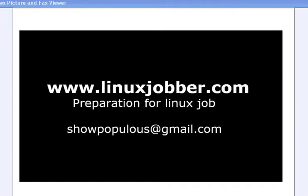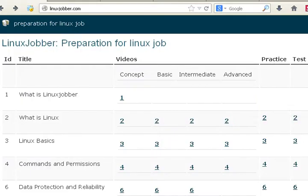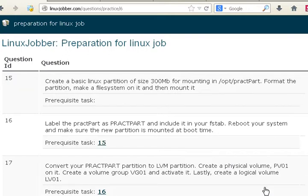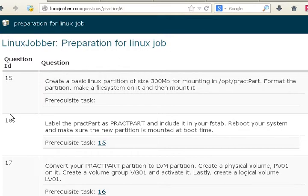Shoot me an email and I will be sure to respond. Let's get started for today's tutorial. We'll be going to our website linuxjobber.com and we'll still be looking at Data Protection and Reliability. Here are the videos you need to look at and here is the practice test we'll be using for preparing for Red Hat Systems Administrator. We've done number 15 already, we will be doing number 16 today.